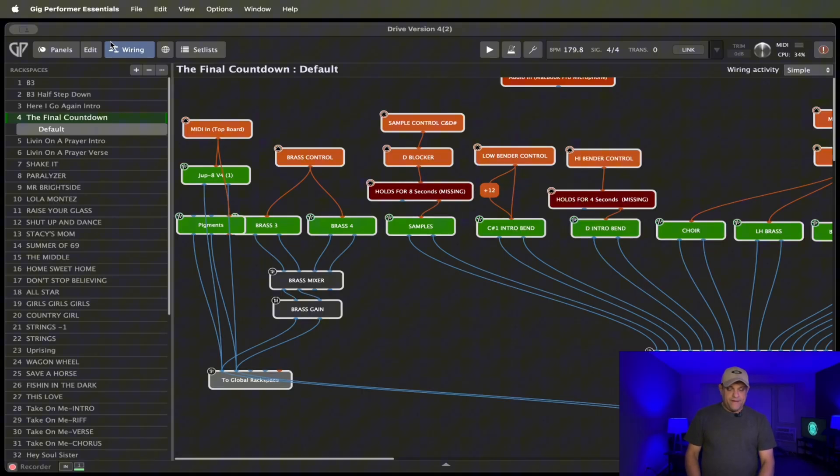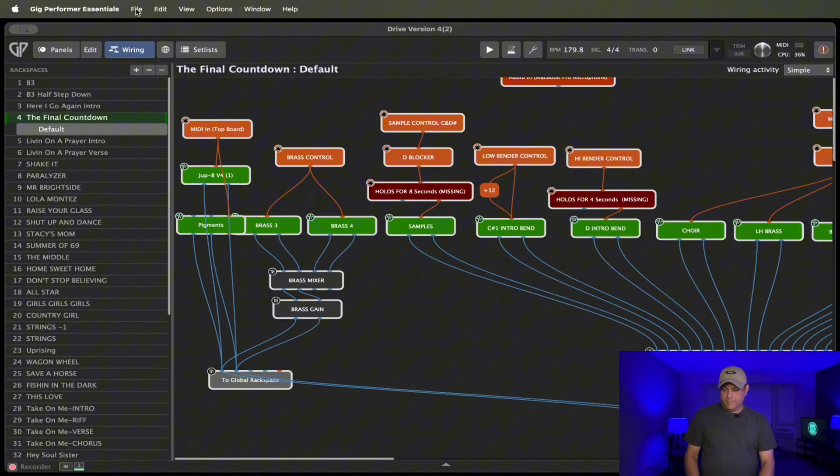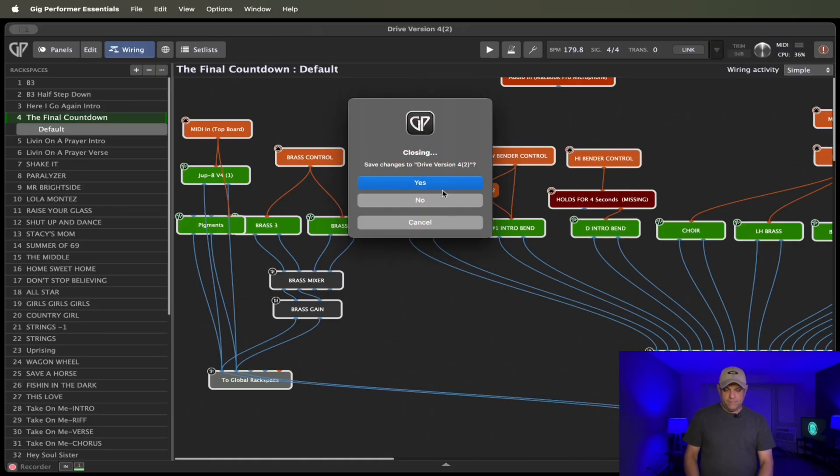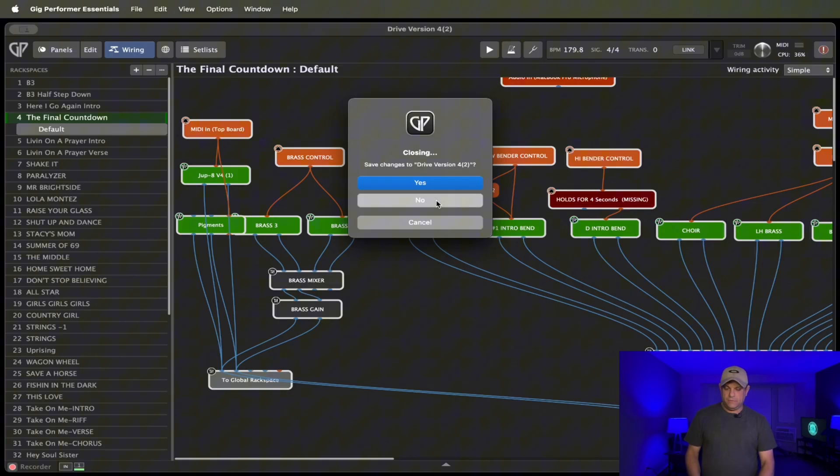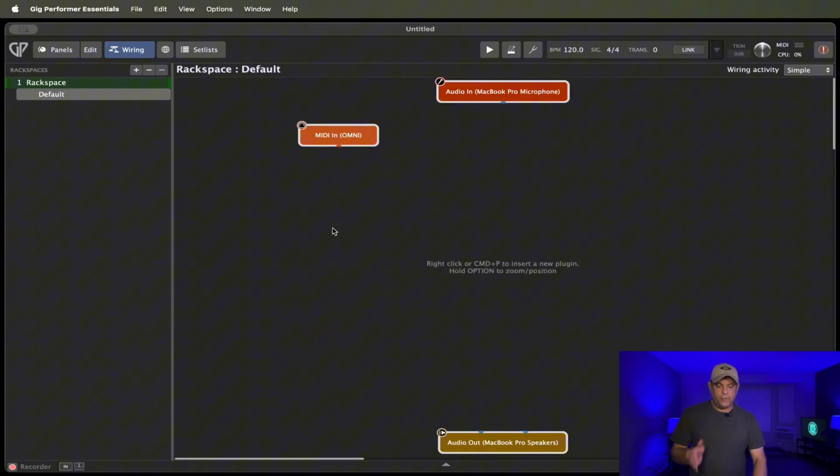And, you know, normal plugins like Cherry Audio and Arturia, you won't have any issues running those at all. It's just going to mainly be the advanced features. In fact, I'm actually going to close this file because I want to show you some things for what you see when you're creating a rack space. Okay, so here we are in a brand new rack space.